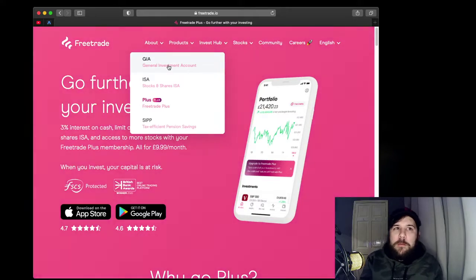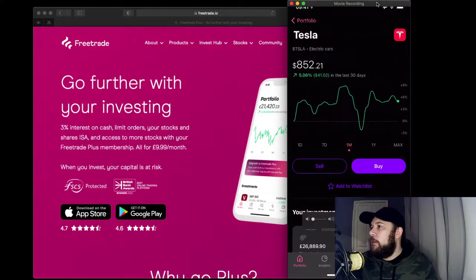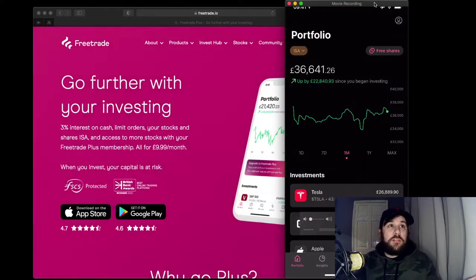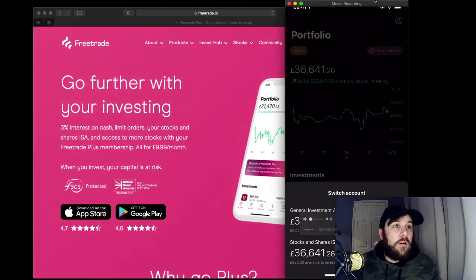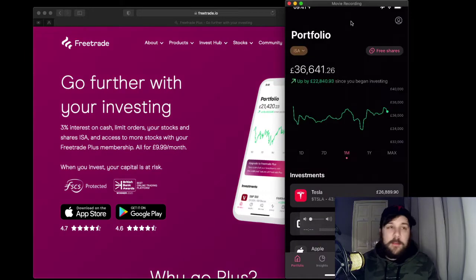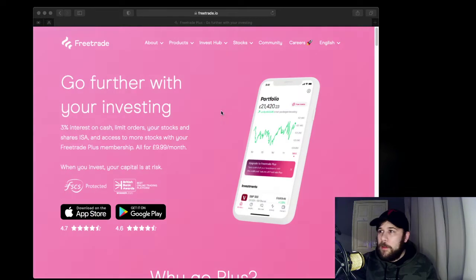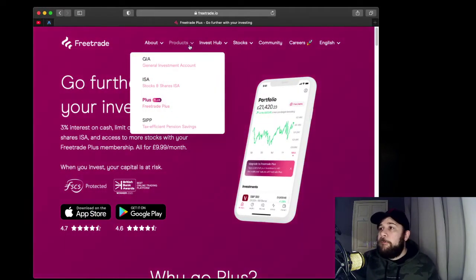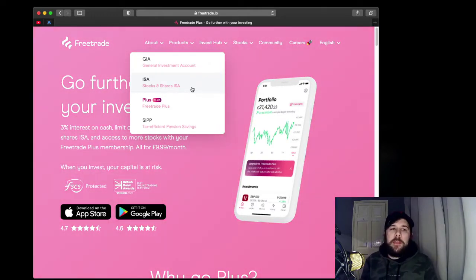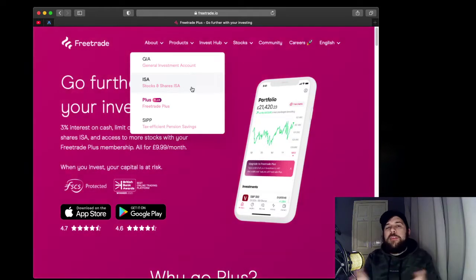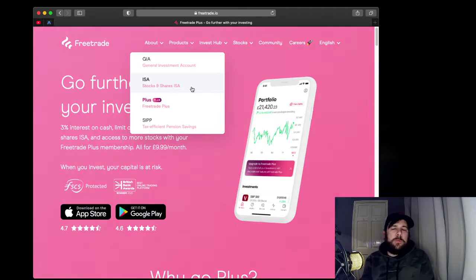Most of my amount is in an ISA, which I can show you now. Within the ISA you can buy, sell, whatever, and there's no tax. You can only put £20,000 in a year, as with any ISA — if you had an ISA savings account with your bank, it would be the same principle.